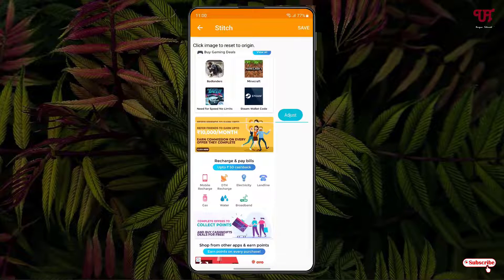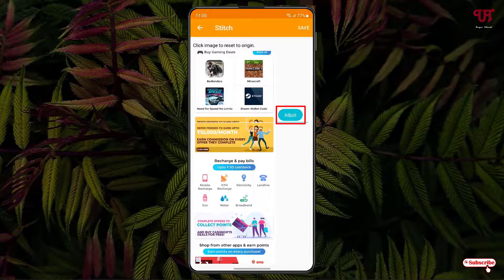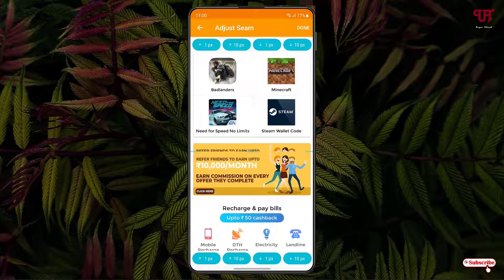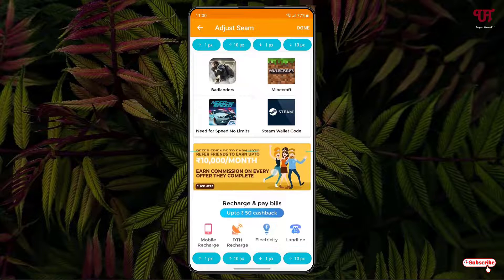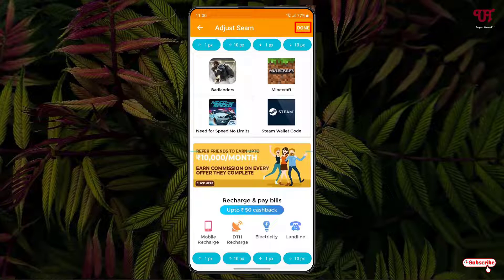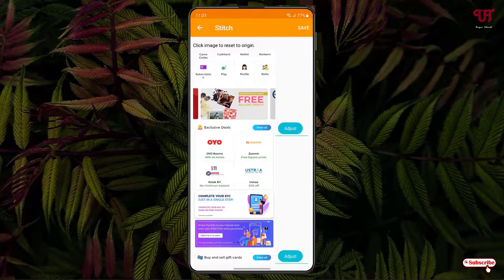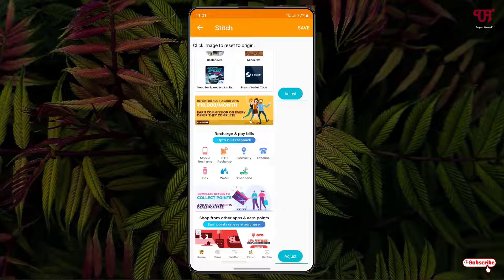If you find some portion which is not stitched properly — as you can see here on this screenshot, it's not properly aligned — then just click on adjust and drag it. Once your adjustment is done, you can see done on the right top corner. Just click on it. Now you can see it's been stitched properly.